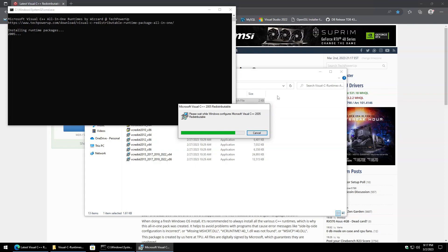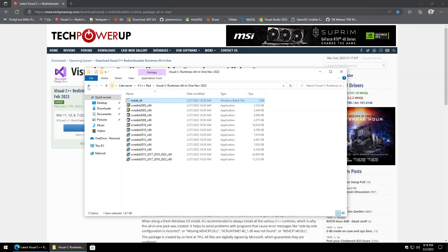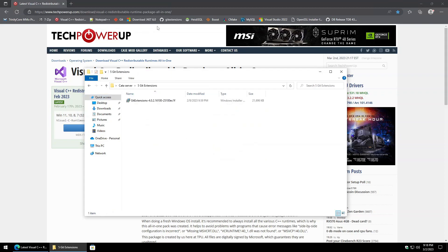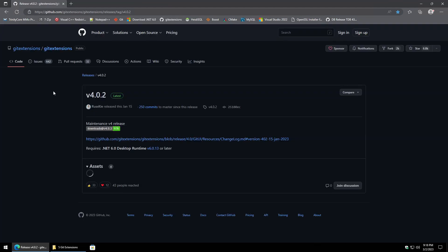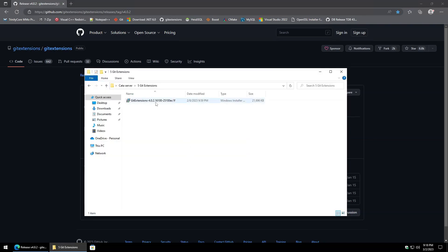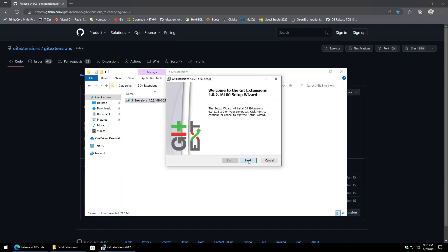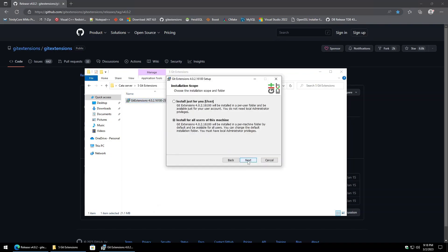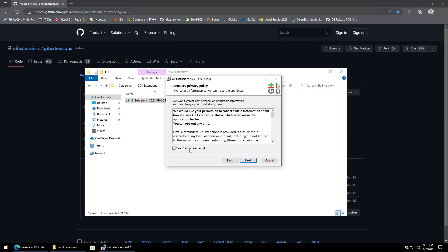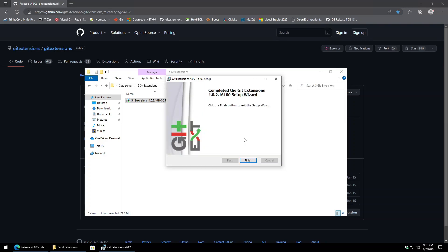Next up is Git Extensions. Go to the site and download the MSI version — not the portable version. Kick it off, hit next, leave settings as is, uncheck the telemetry option, hit next, install, and finish.